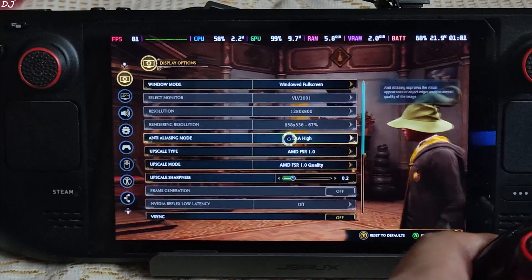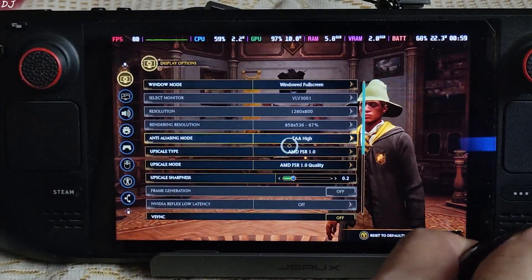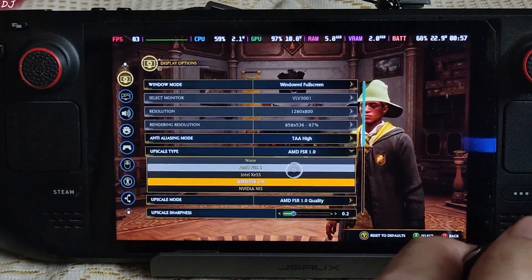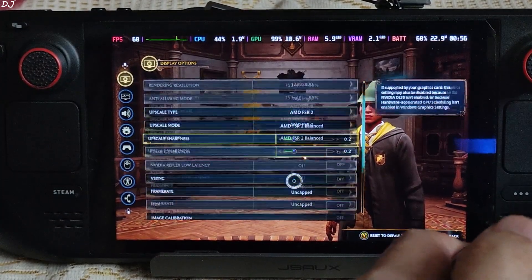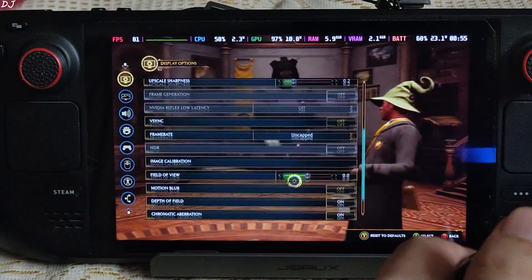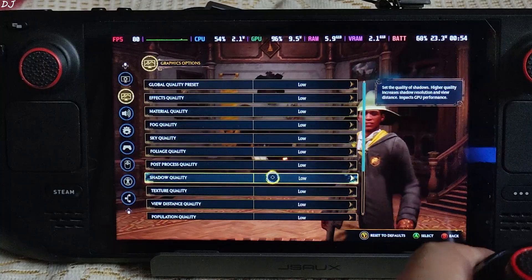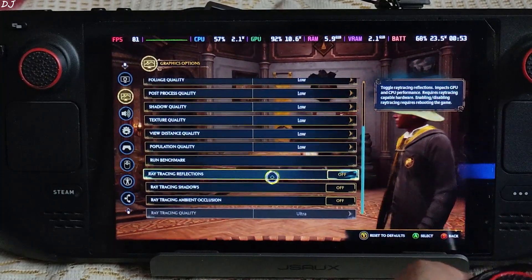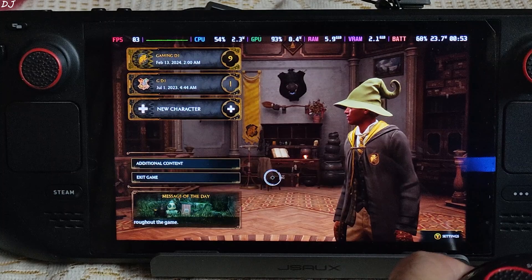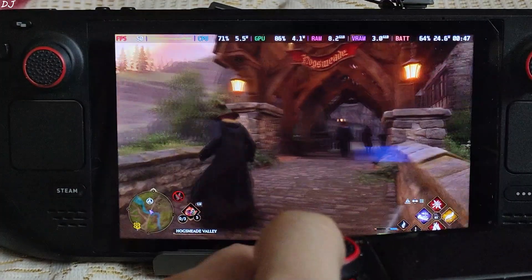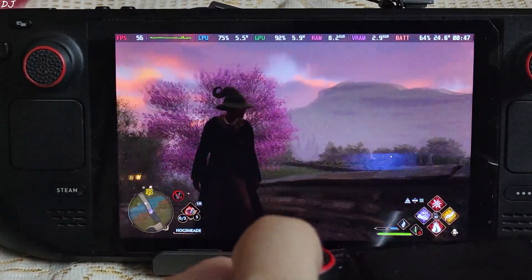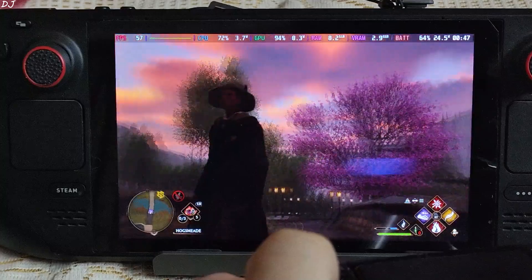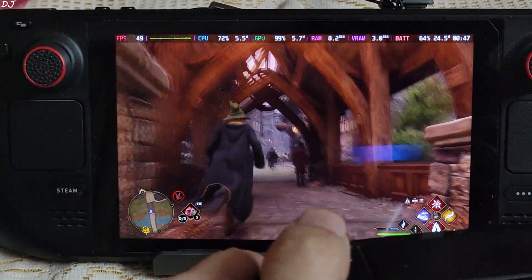In-game settings, 800p resolution. I'll enable FSR2 using its balance preset. Motion blur disabled, in-game racing disabled. Using the low preset, ray tracing disabled of course. Start the game. I'll load the Hogsmeade area. Standing at the entrance of Hogsmeade, there is my character. Here FPS is around 50. Check out the image quality, not observing any artifacts. This is the balance preset of FSR2.